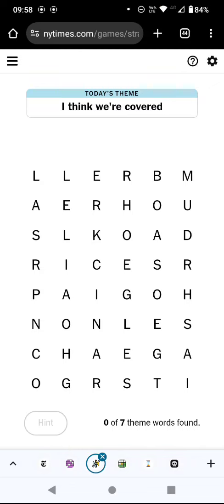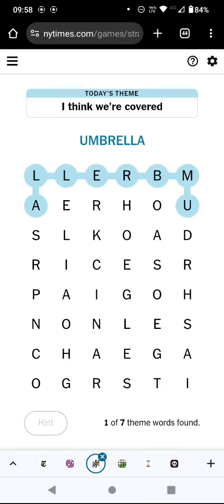Hello again, welcome to today's attempt of a strands game. The idea here is to make words by going from one letter to an adjacent letter, including diagonals, and today we're making words that fit into the theme 'I think we're covered.' That's always a bit of an abstract clue. I can see umbrella, so maybe we're talking about something to do with keeping the rain off you, but I don't know how we're going to find enough other words to fill the grid if that is the theme.